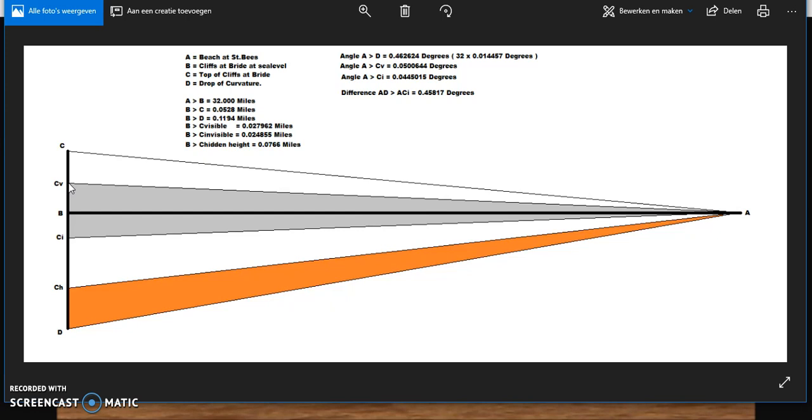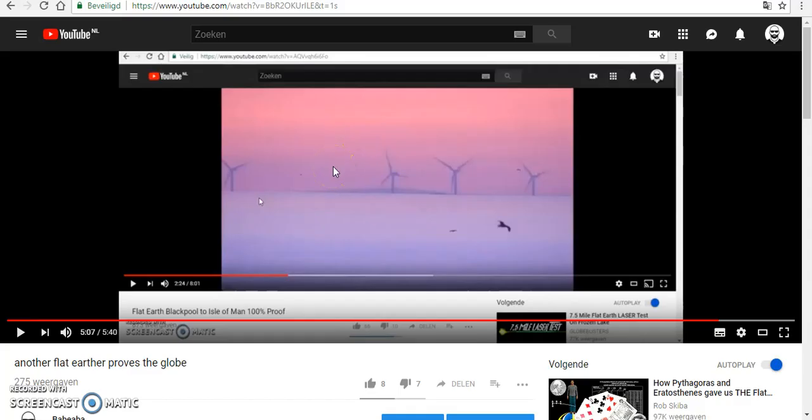In the original video I criticized, the distance between Blackpool and the wind turbines is relatively short. The image of the wind turbines was what is expected on the globe-Earth model. With the short distance, there's less influence than over a large distance. The distance between Blackpool and the Isle of Man is a lot greater. So there's a lot more influence of air and water temperatures and humidity of the air, making a superior mirage a lot more plausible.